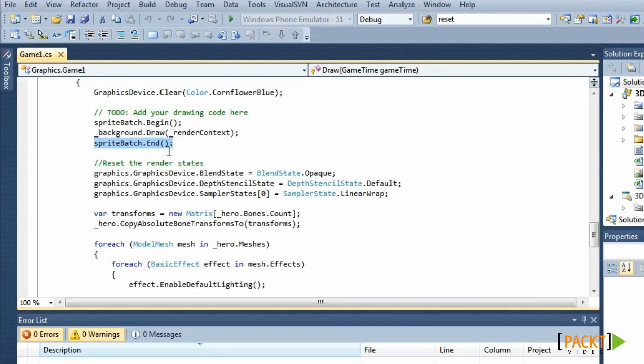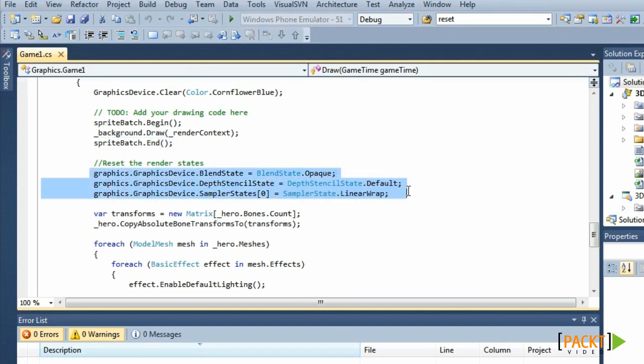We need to reset 3 states ourselves. The blend state, the depth stencil state and the sample state.